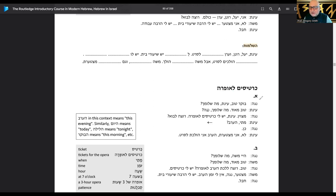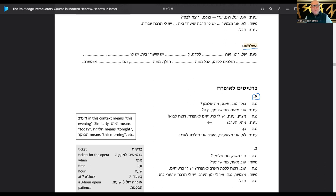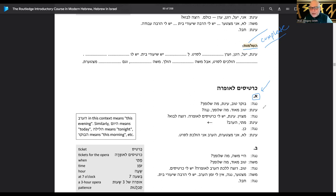Here are the questions — that's based on the word she'elot. Let's double check: hushlam means complete, and hashe'alot is questions. So this section represents hashe'alot — the questions.